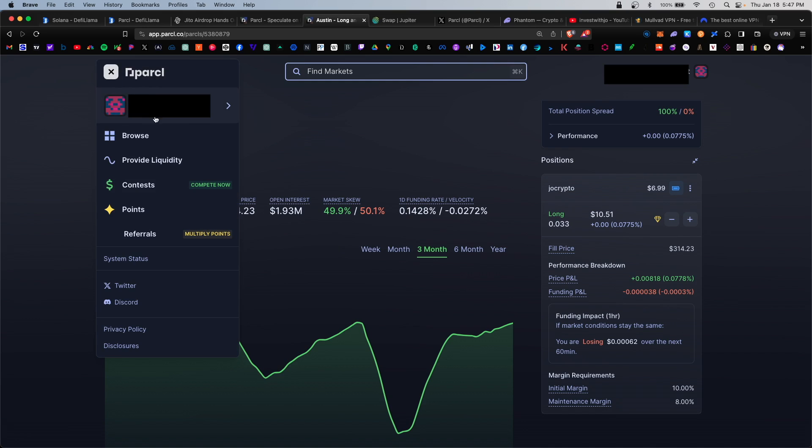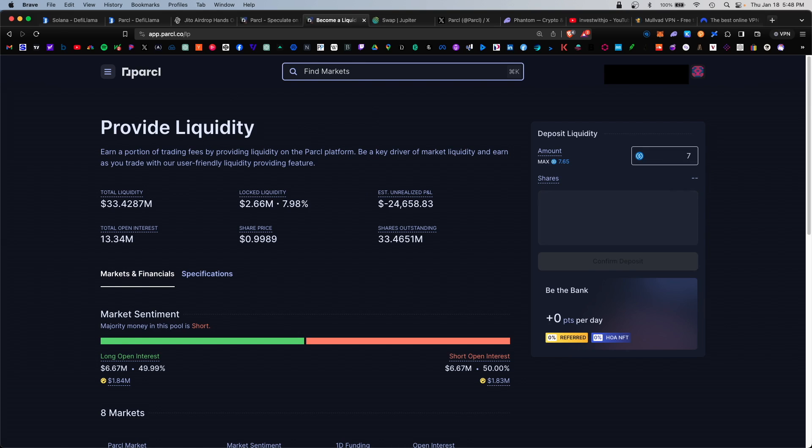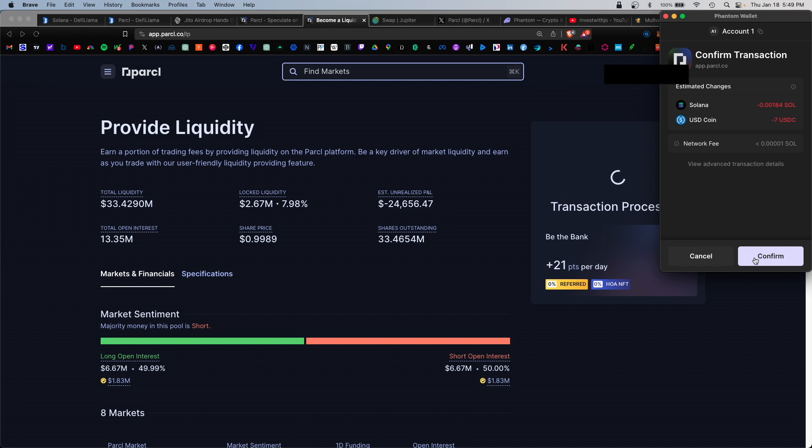The next thing we can look at is providing liquidity. For providing liquidity you will earn a portion of trading fees. We're going to go ahead and add some liquidity here. Let's say 7 USDC. There is a 30 day lockup period for this deposit. Hit I understand. For providing liquidity you earn 21 points a day. Hit confirm deposit and confirm.